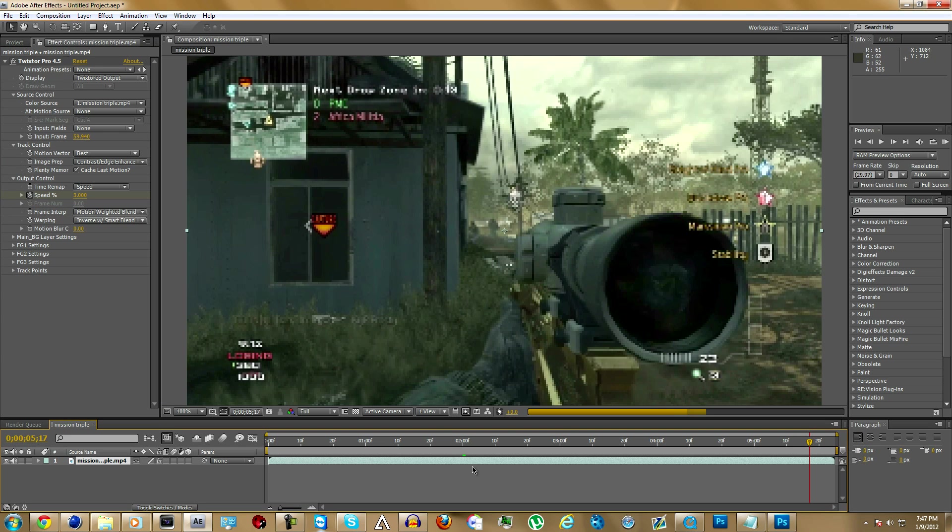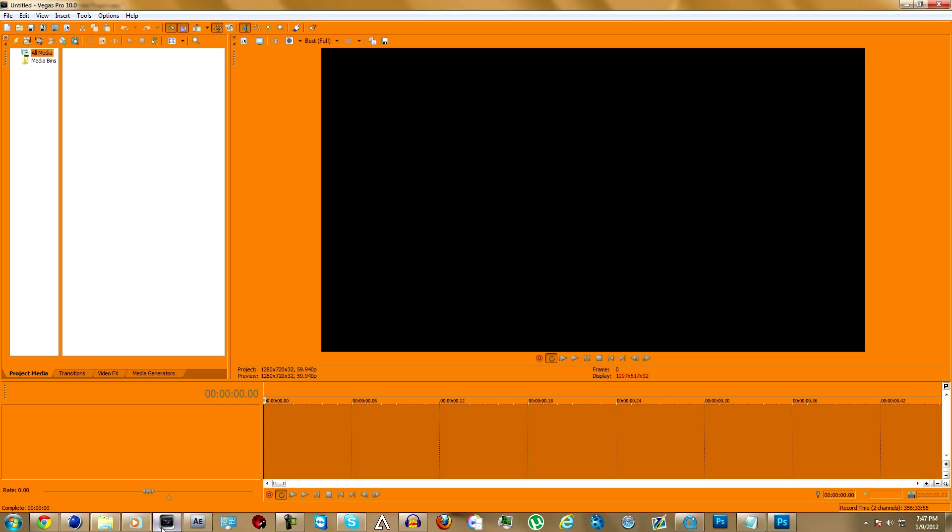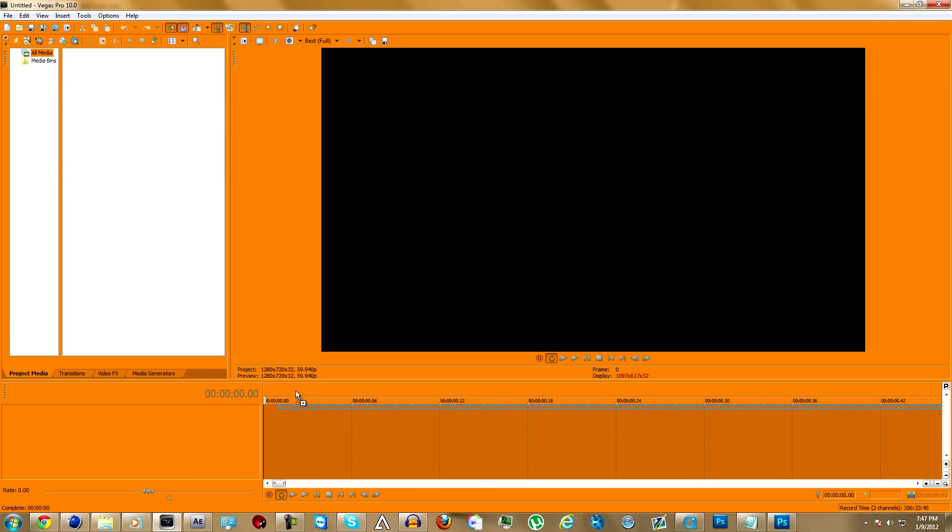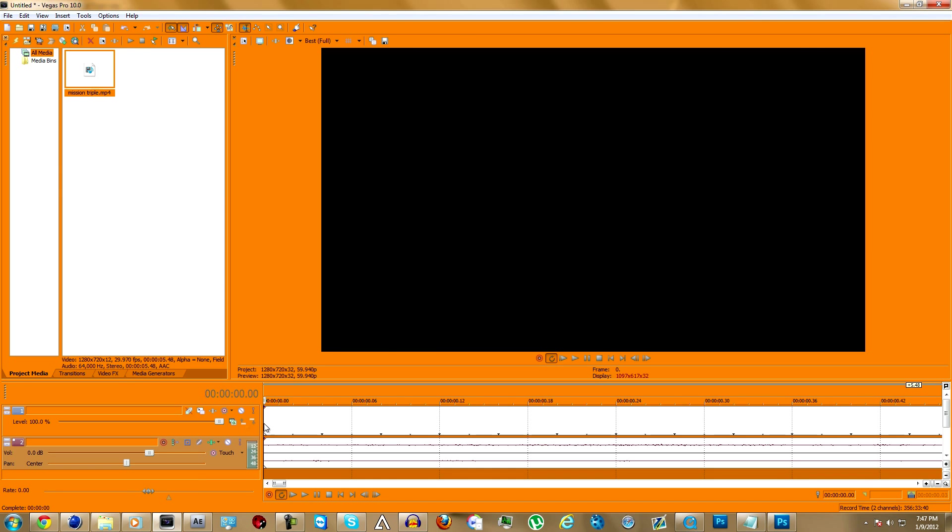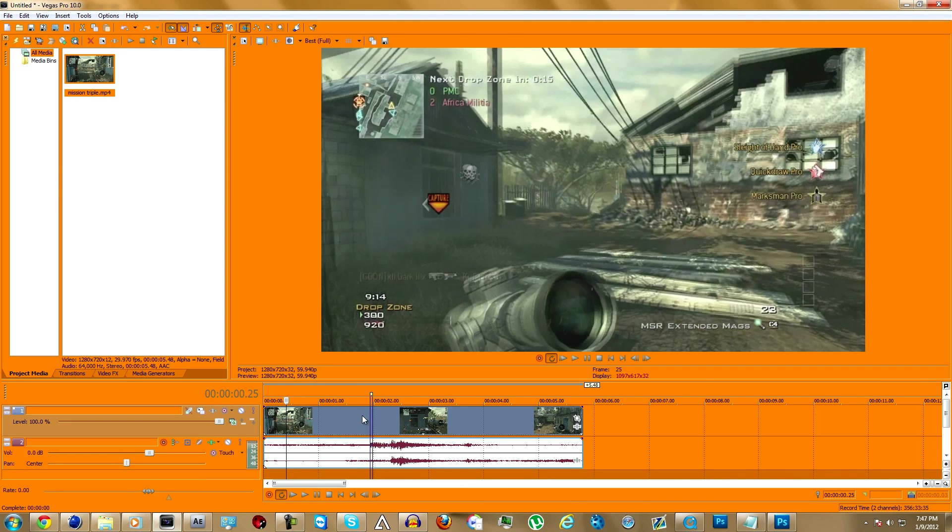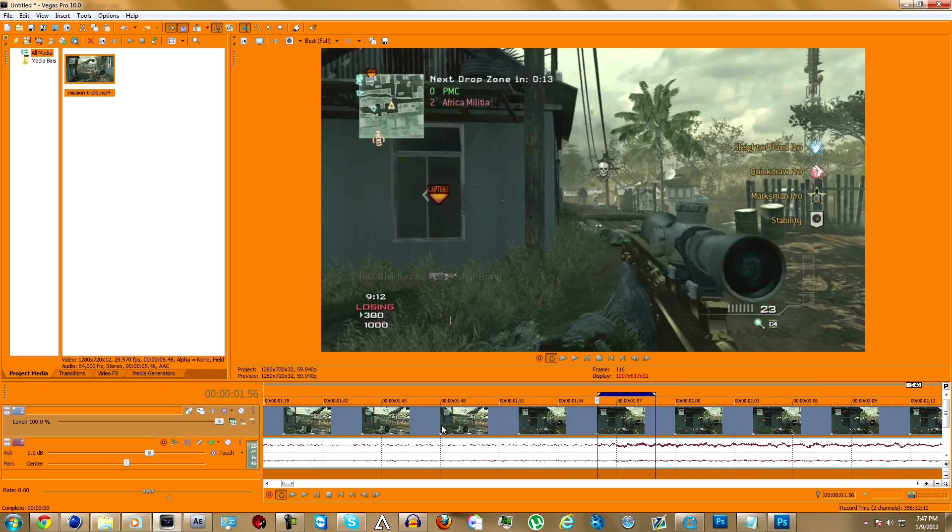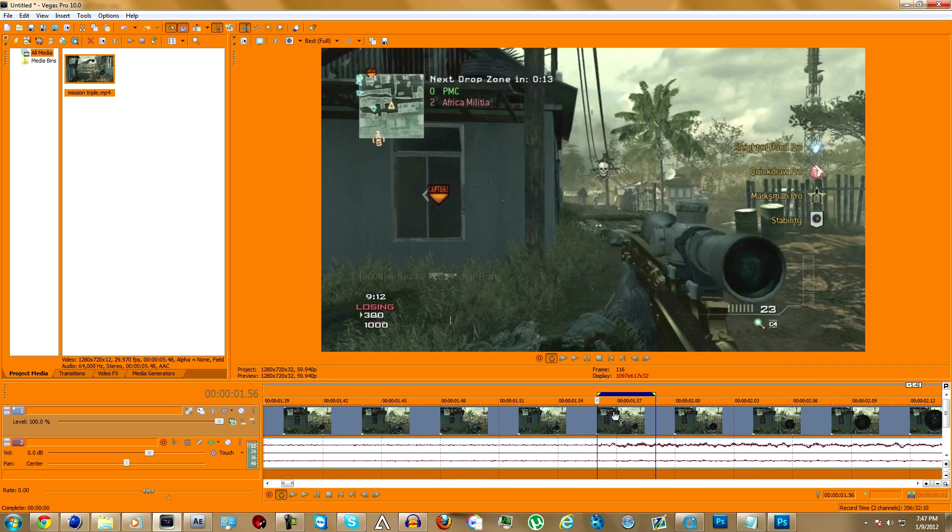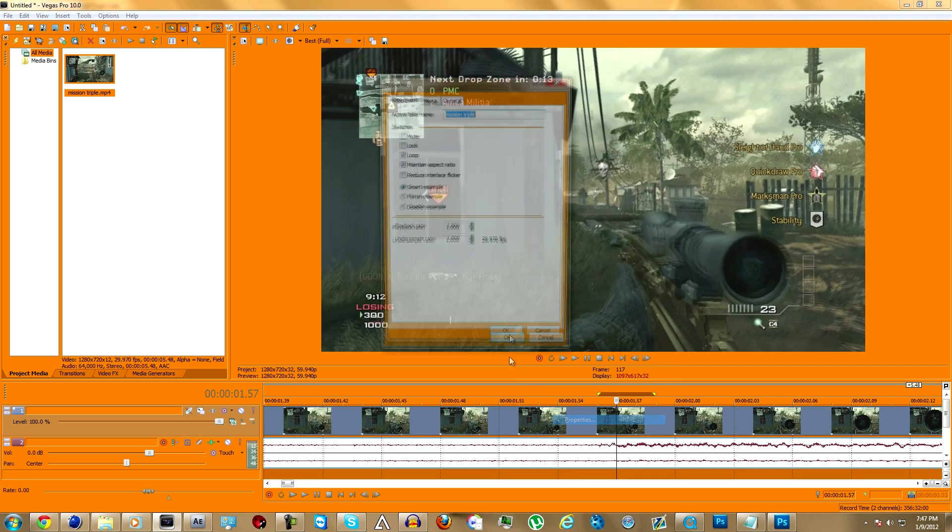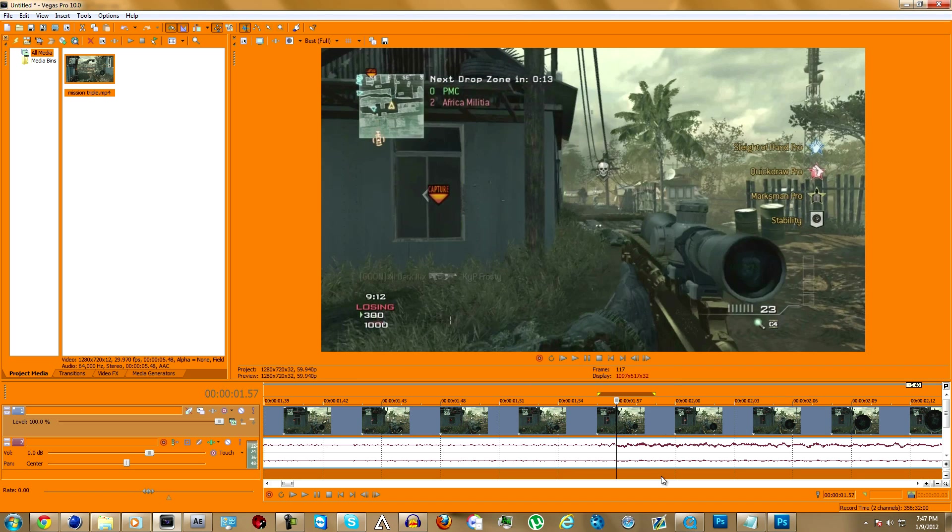What you want to do is you're going to have to have Vegas for this. You import that same clip into Vegas and right here is where the problem lies. You're going to have to disable re-sample too. You should do that in every single clip please because it sucks for editors when you don't.